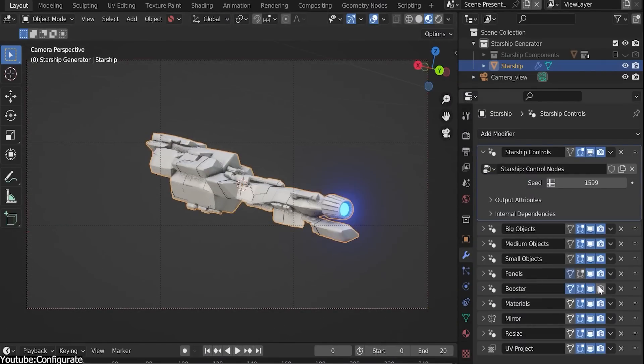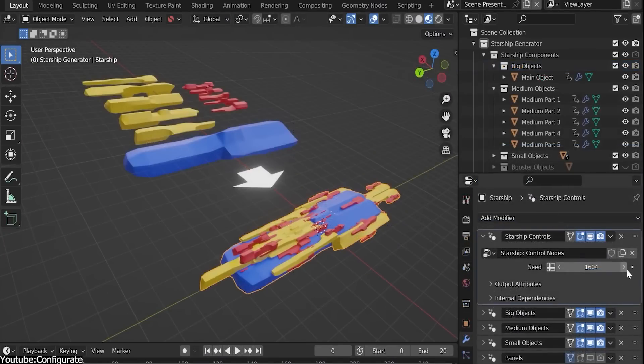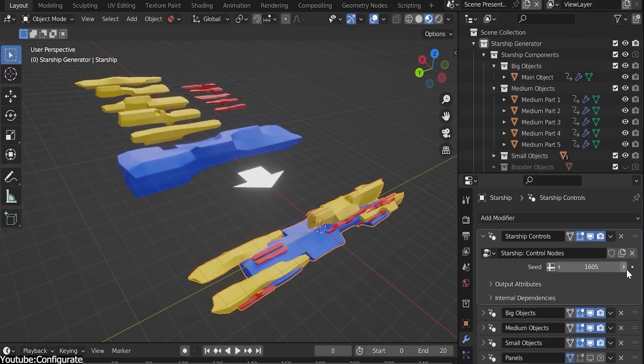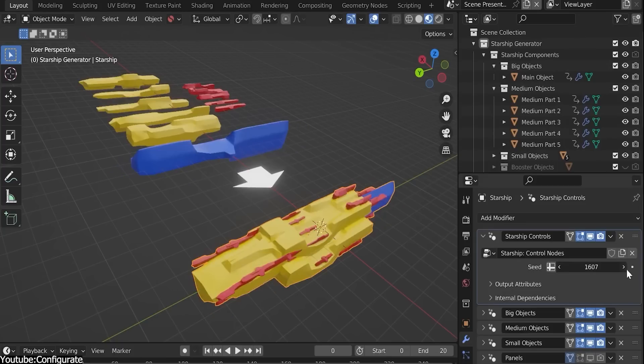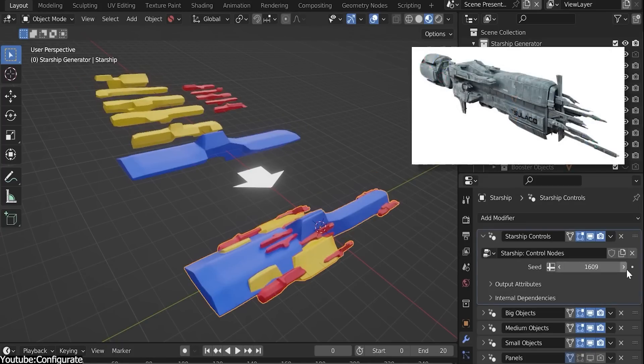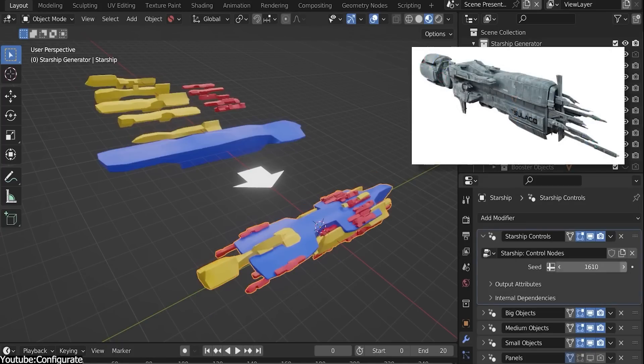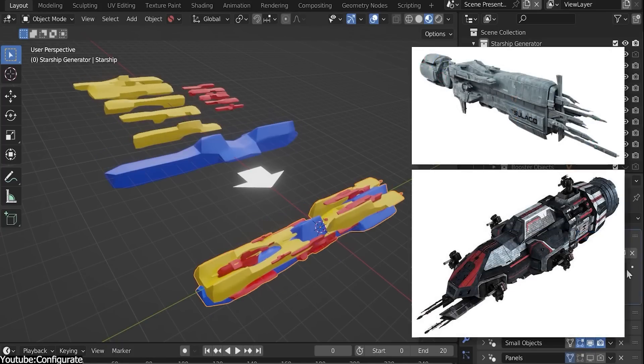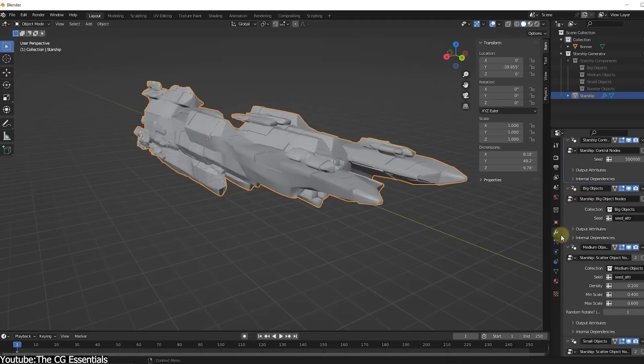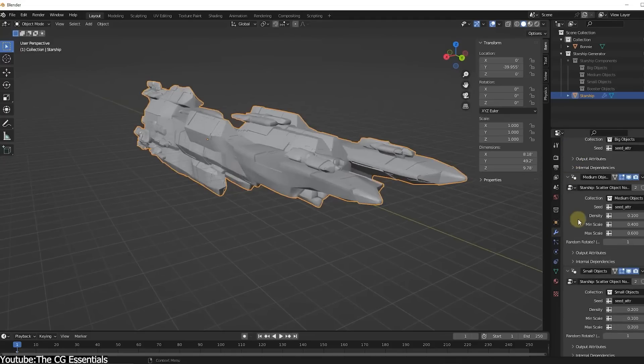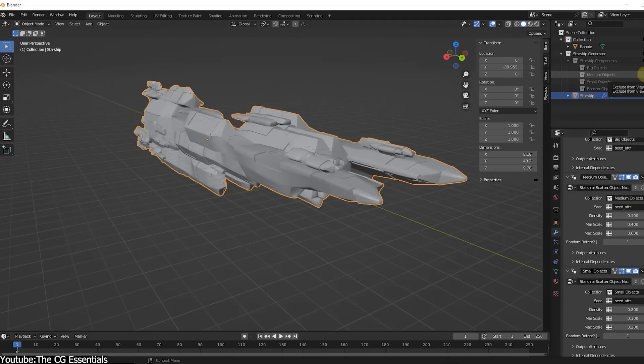The add-on, as the name suggests, would generate an infinite number of procedurally generated ships to be able to be incorporated in your scene. It's built on geometry nodes, so you can adjust most of the parameters manually.